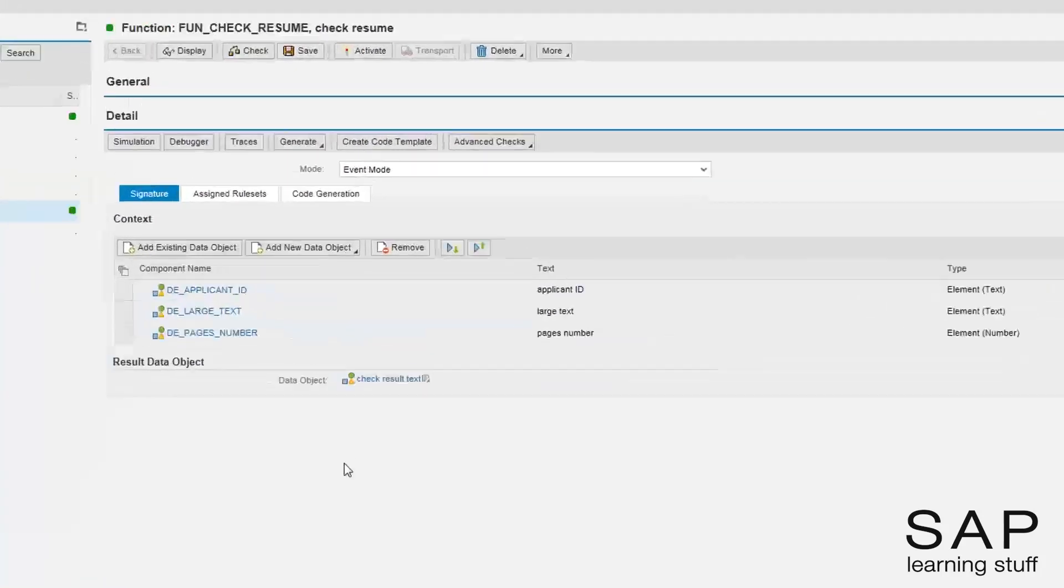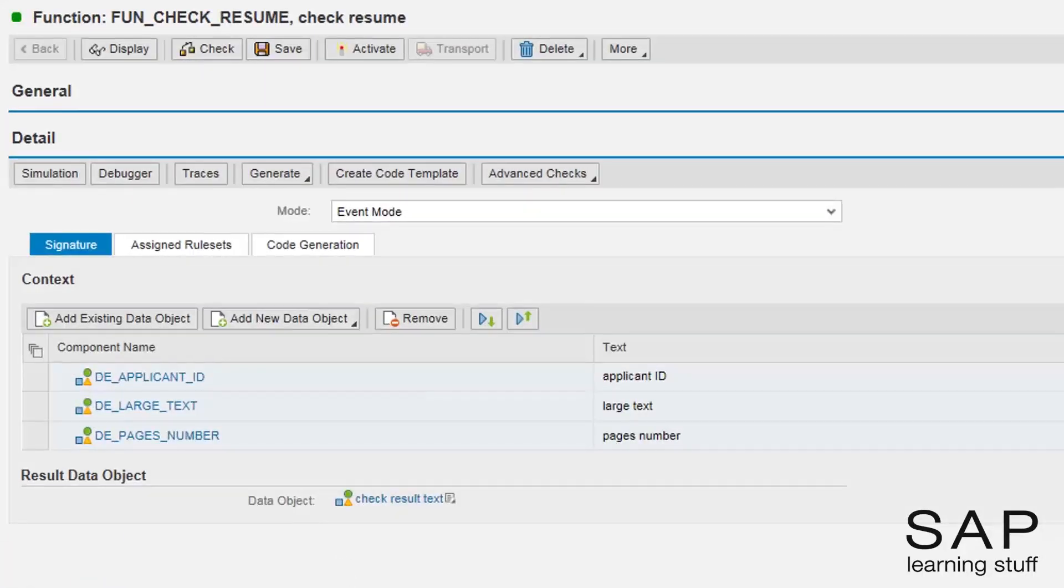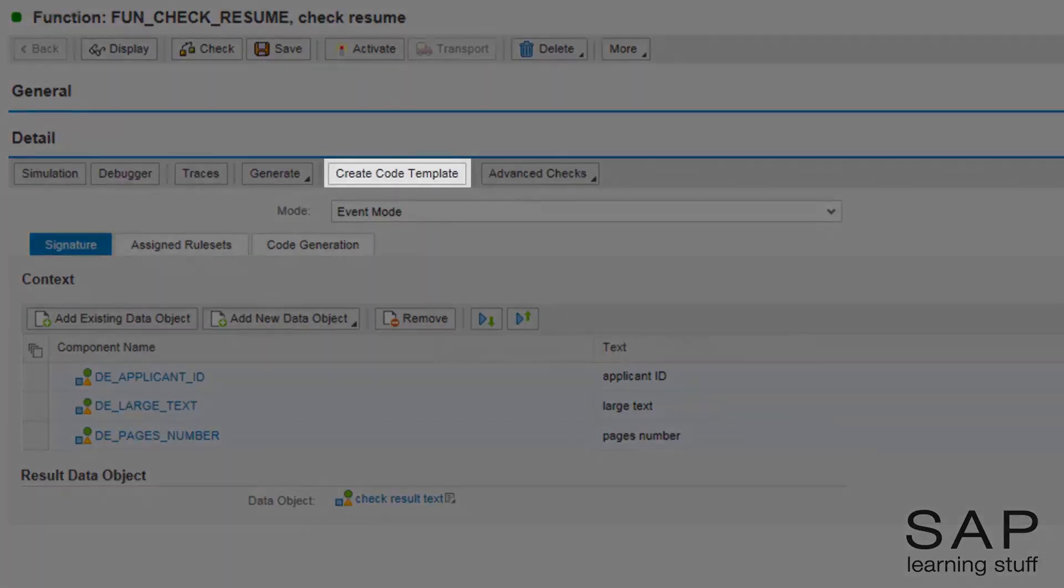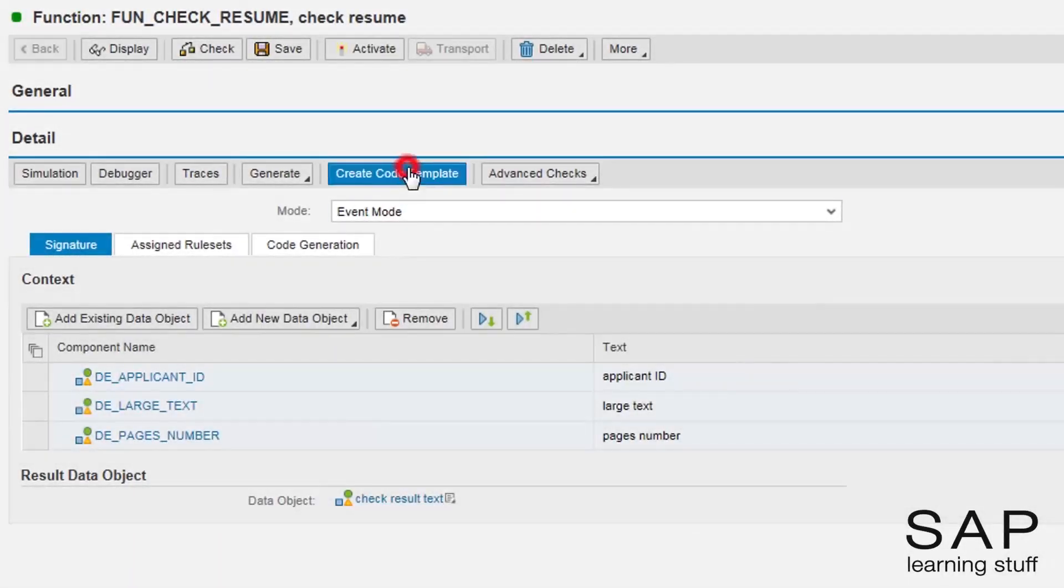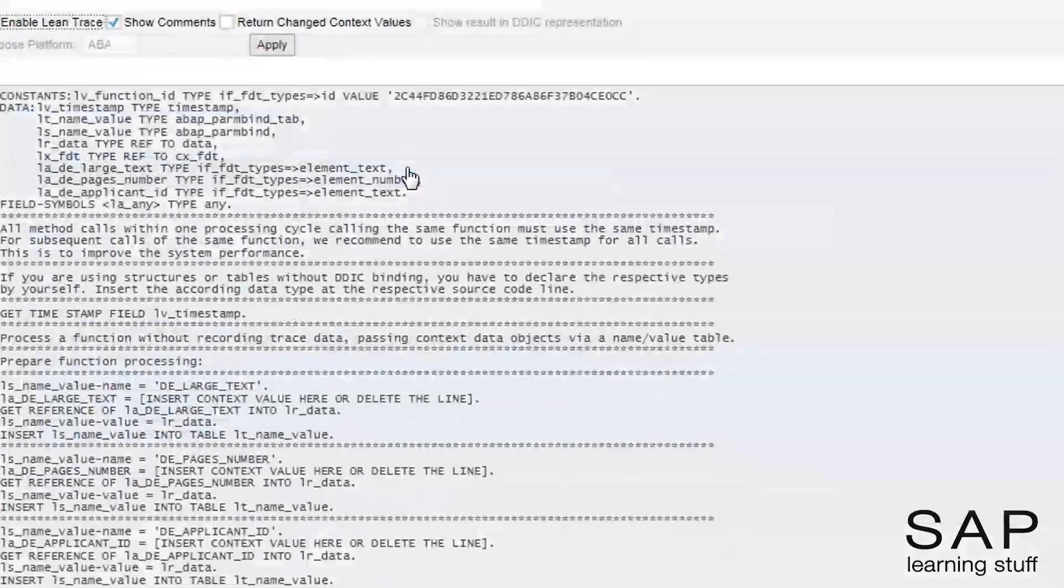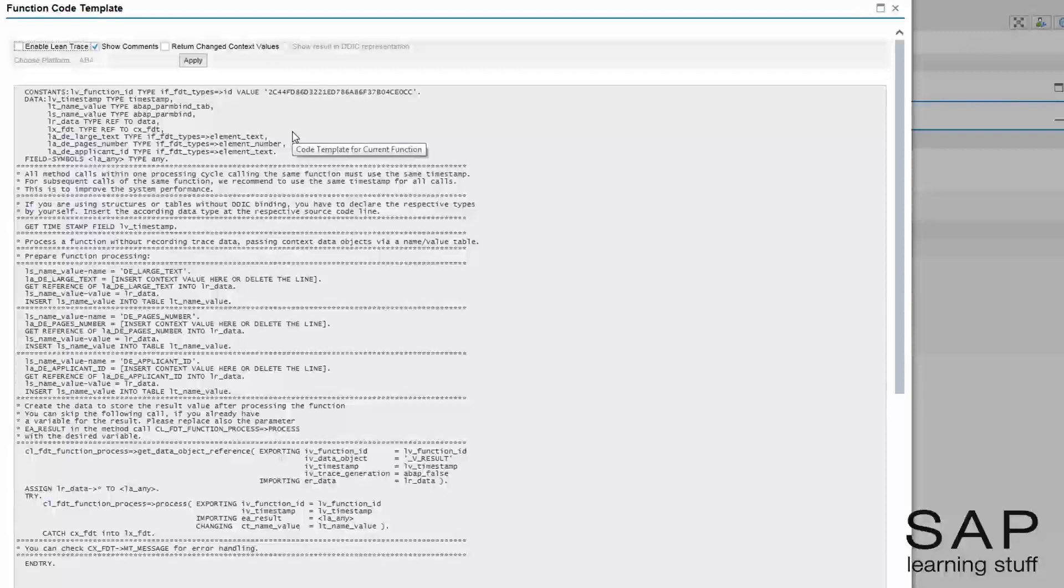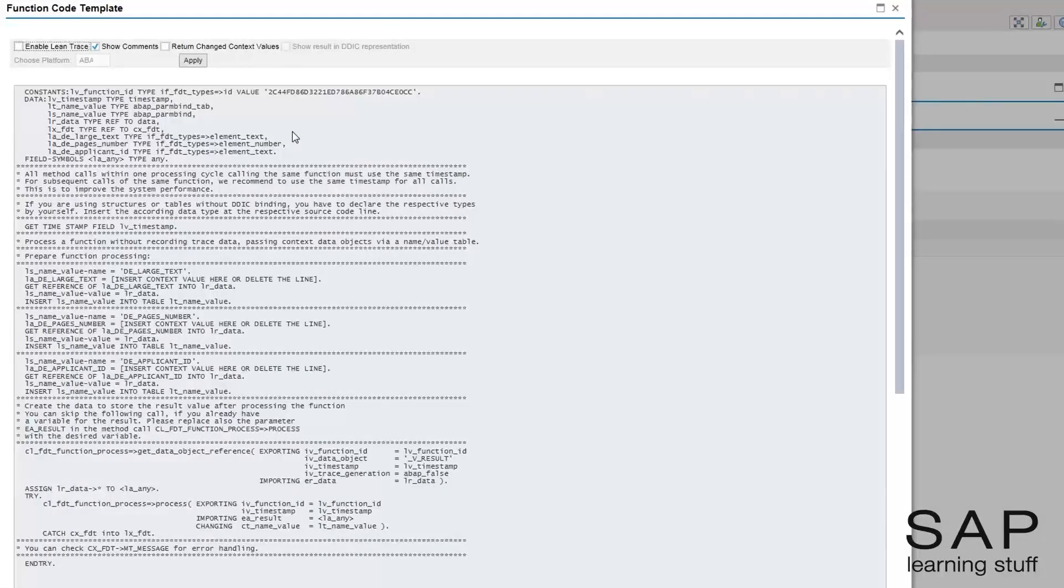If you do not consider yourself as a developer, then your part is very short. All you need to do is to click the Create Code Template button and hand over the template to the nearest developer. The rest is up to him or her.